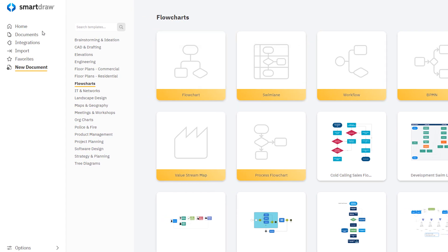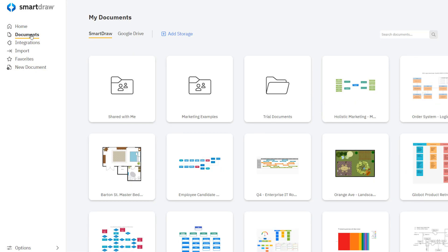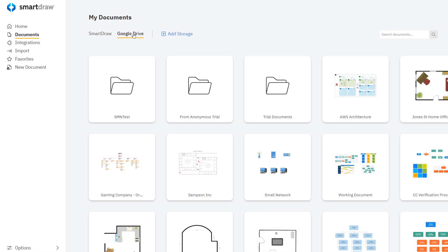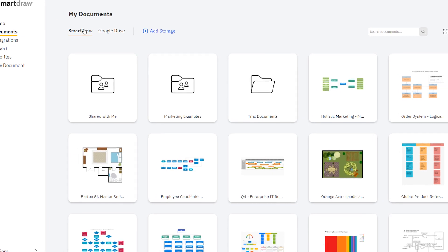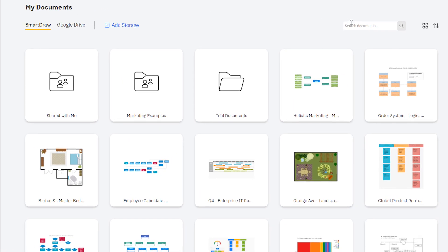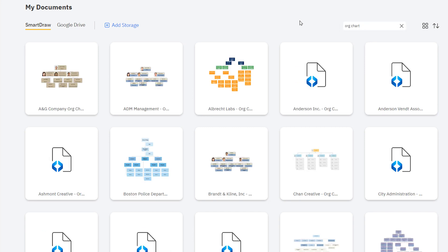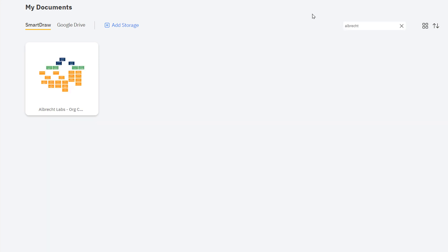You can now view your documents by the environment they're stored in, making it easier to find which files you may have stored on OneDrive or Google Drive and which ones are on SmartDraw's cloud storage. When you search for documents, you can focus on specific template categories or just documents you created, making search faster and easier.